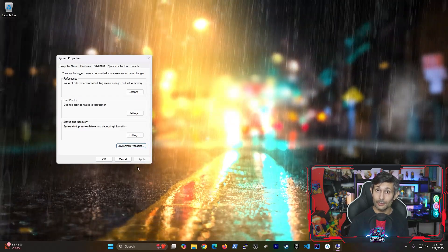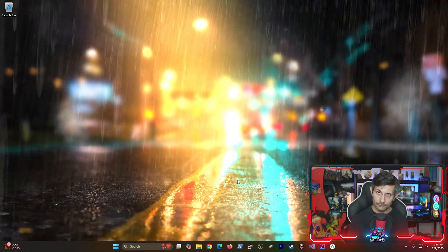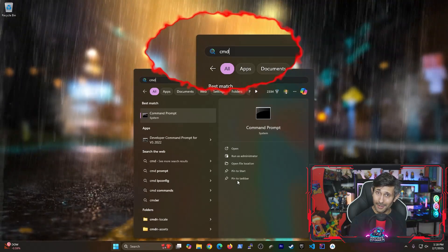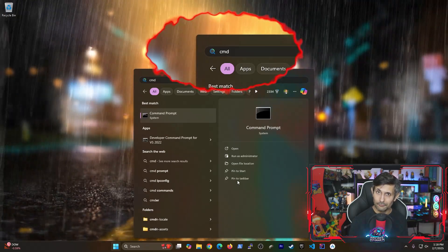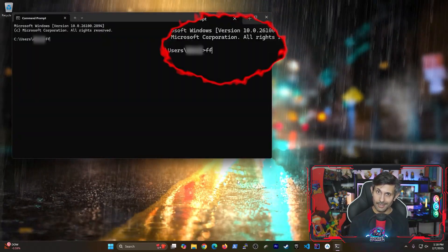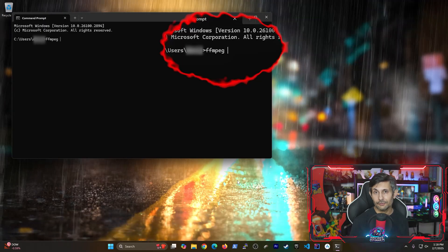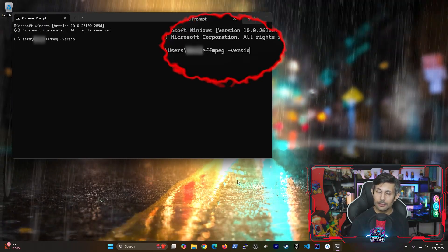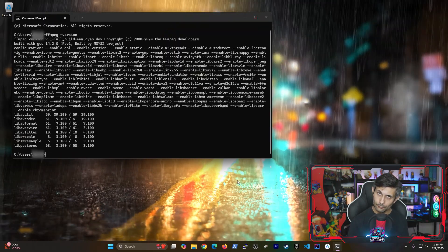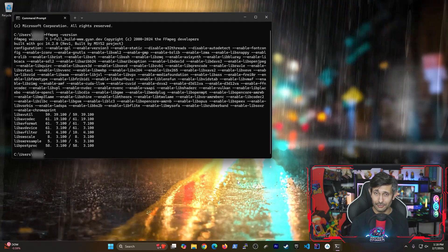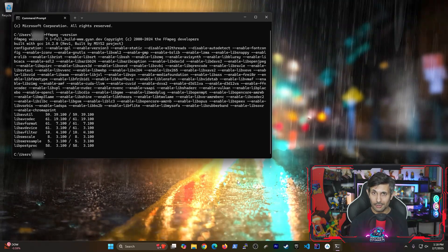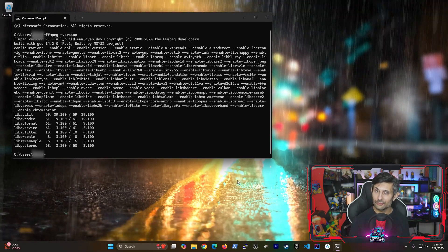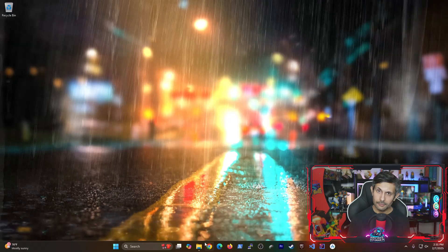So this means we need to open the Windows command prompt from the start menu. And the command we'll be running first is FFMPEG space dash version. And if you start seeing build information for your FFMPEG version, it means you can now start using it.